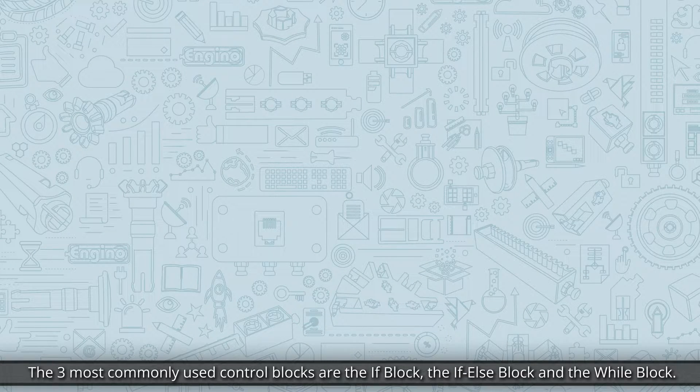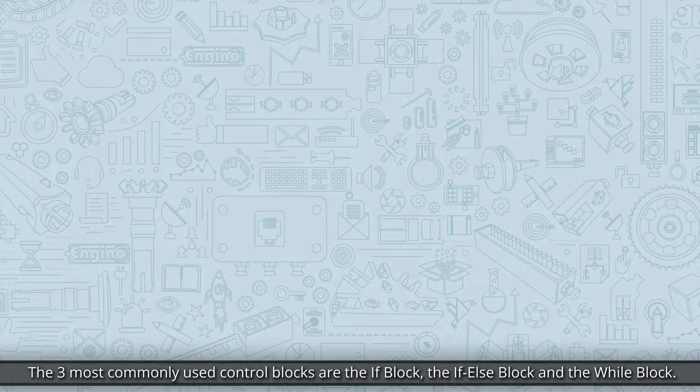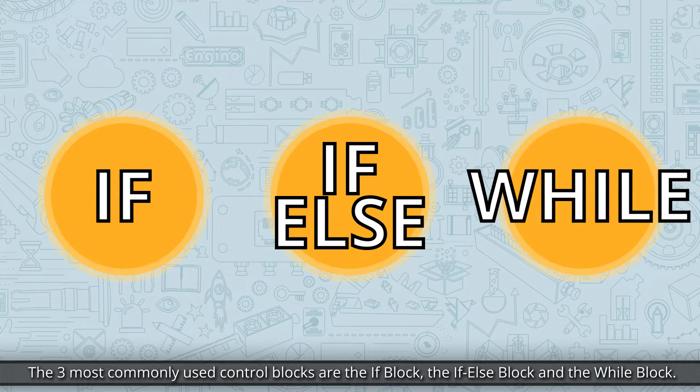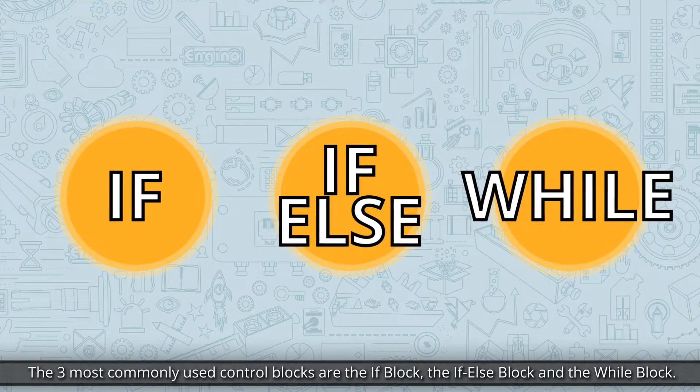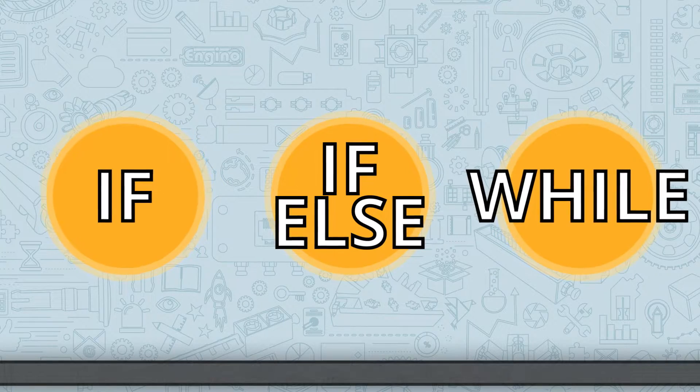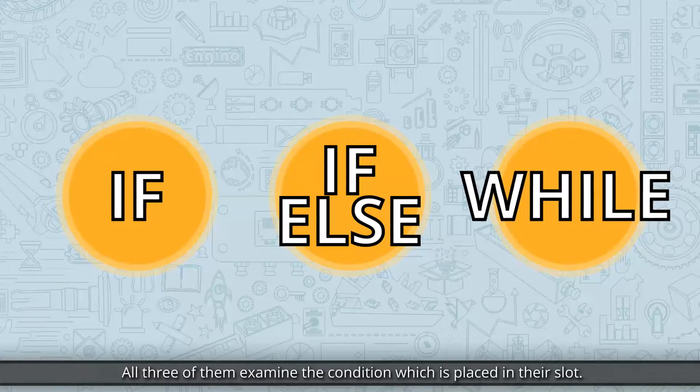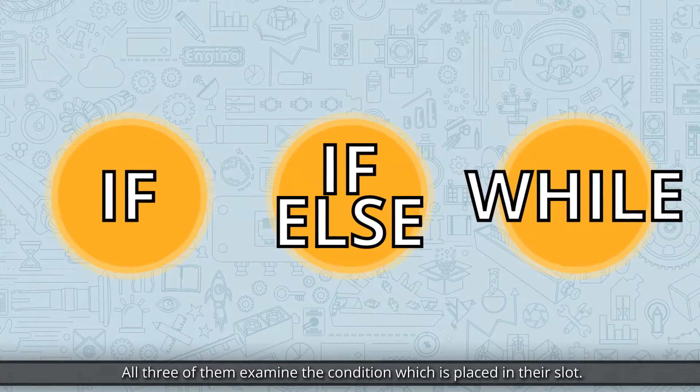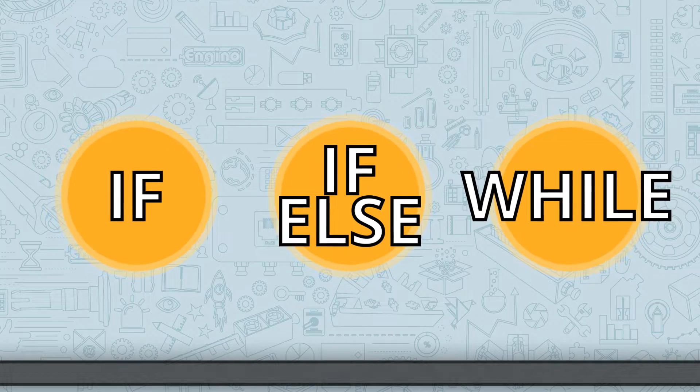The three most commonly used control blocks are the if block, the if else block and the while block. All three of them examine the condition which is placed in the slot.